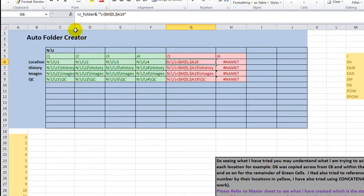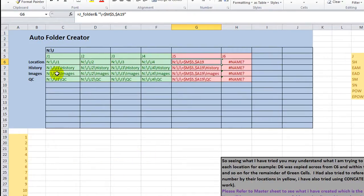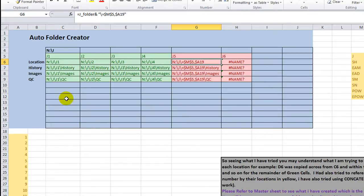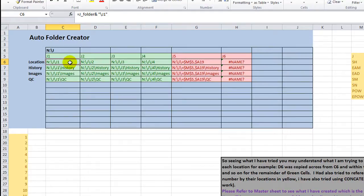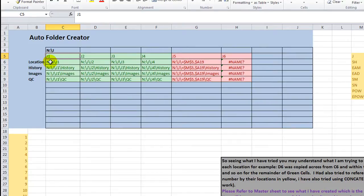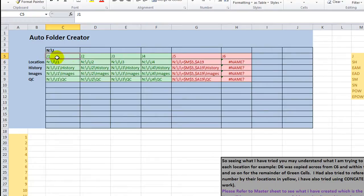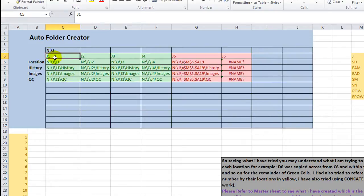He was making some folders using an auto folder creator macro, and I guess was running into some problems. This should be a very quick piece here, where what he's trying to do is take this name J1, and he's making a folder starting with N drive right here, slash J, and then he wanted to add J1, and then maybe like the history folder within that folder, and images within that folder, and then QC within that folder.